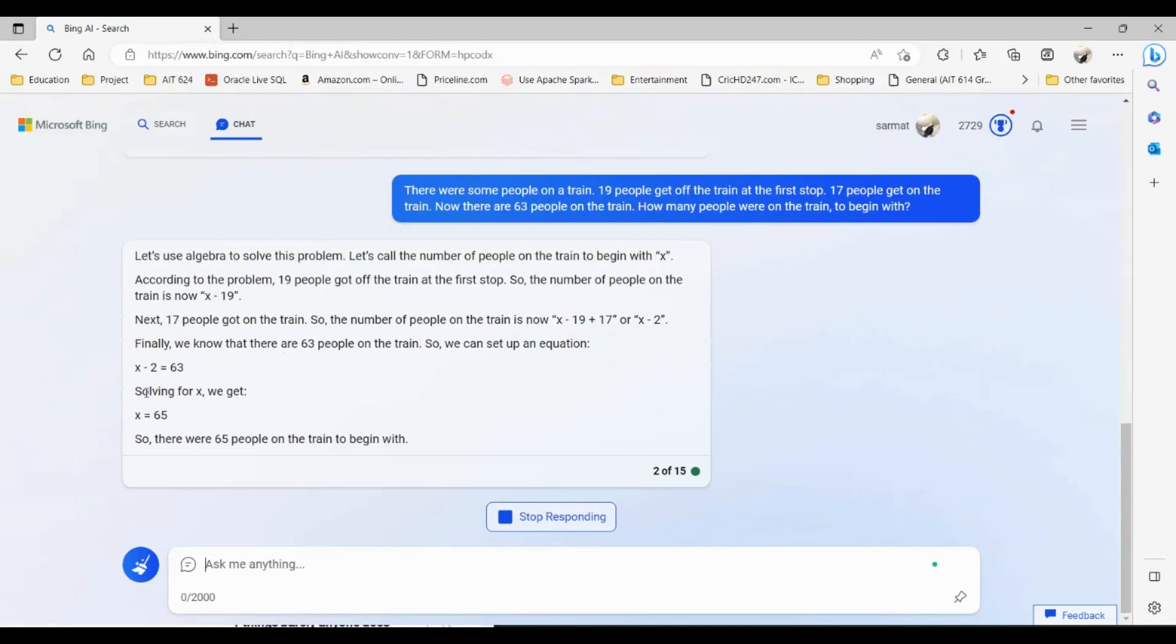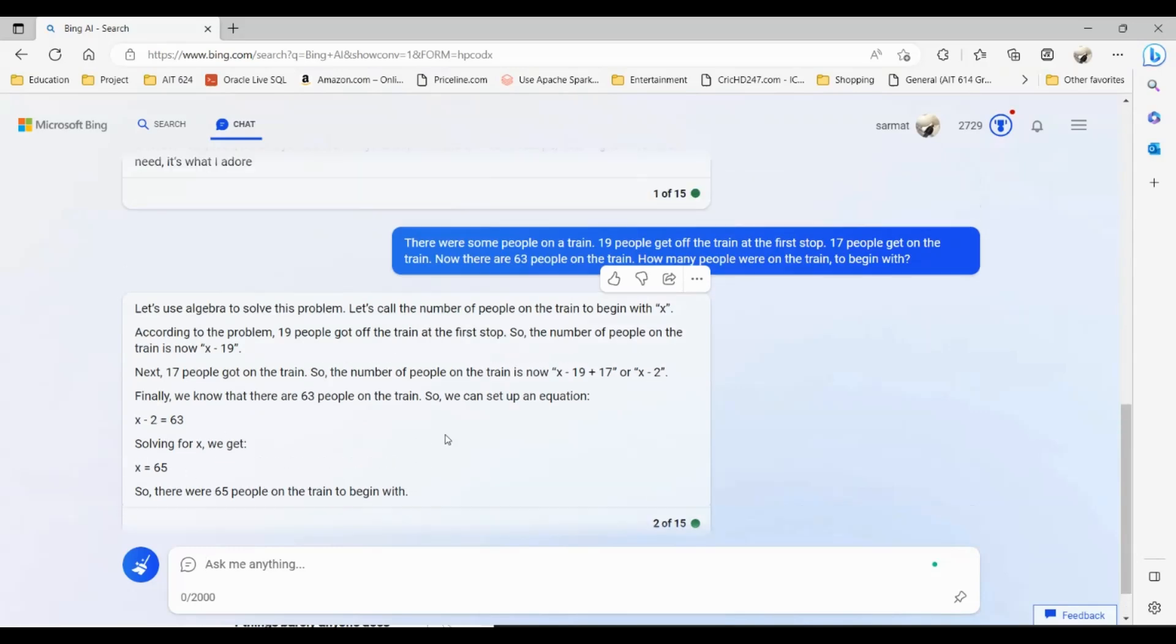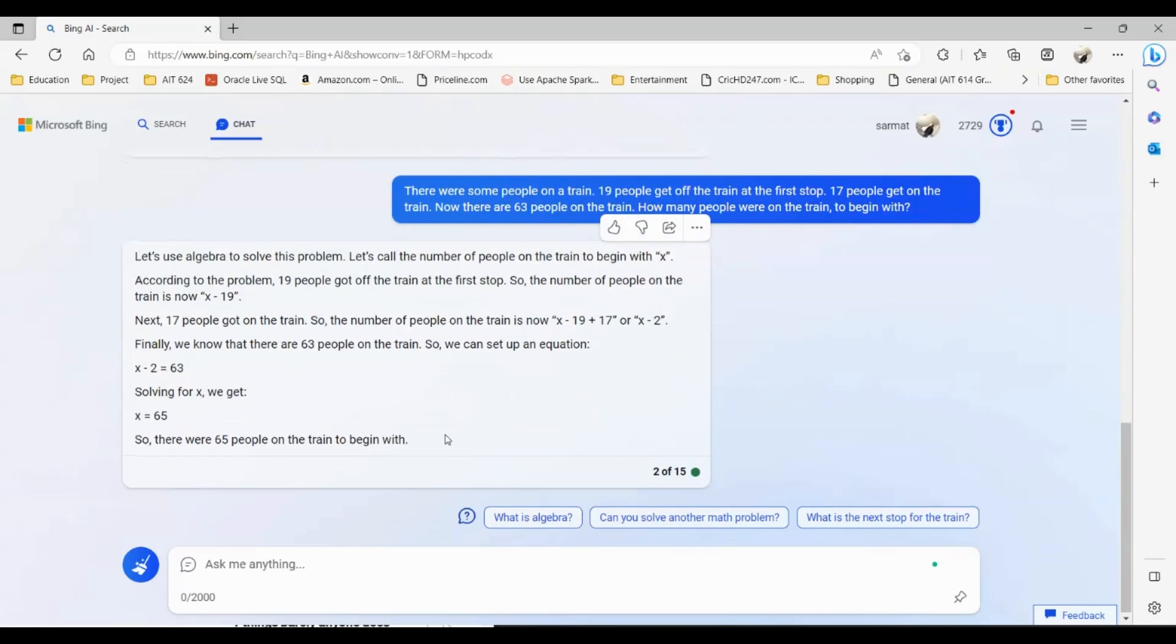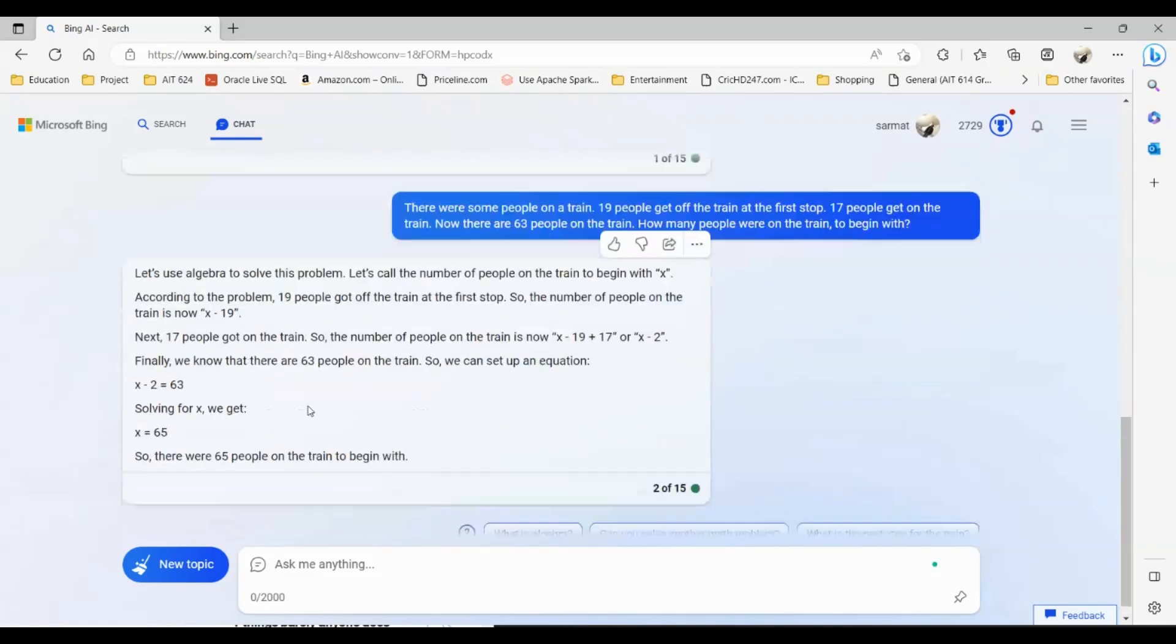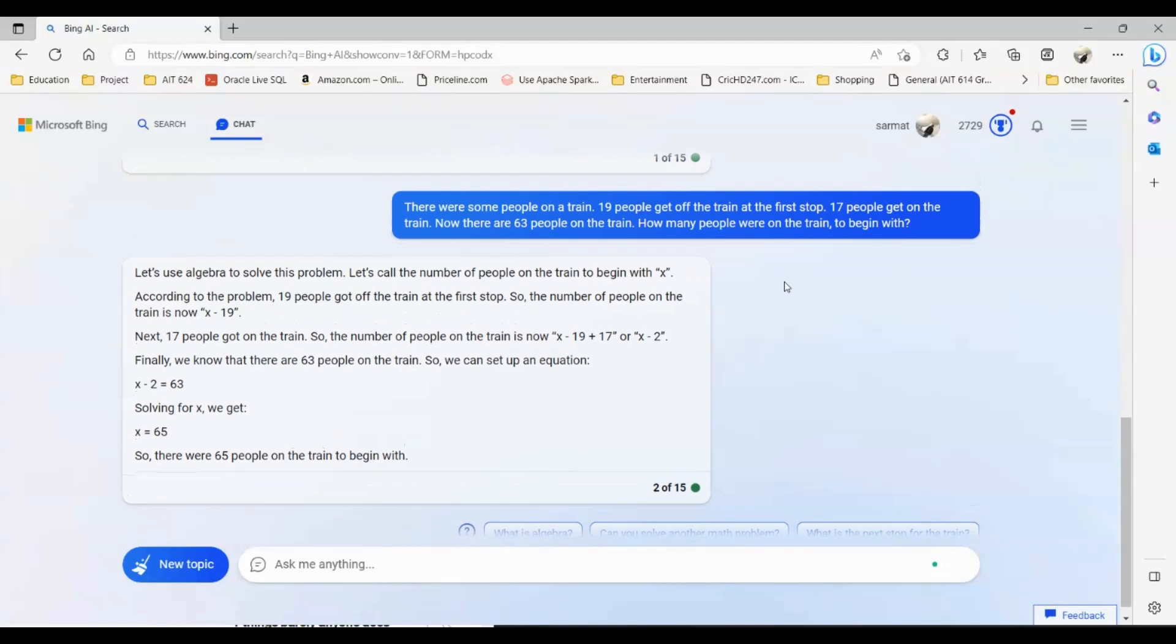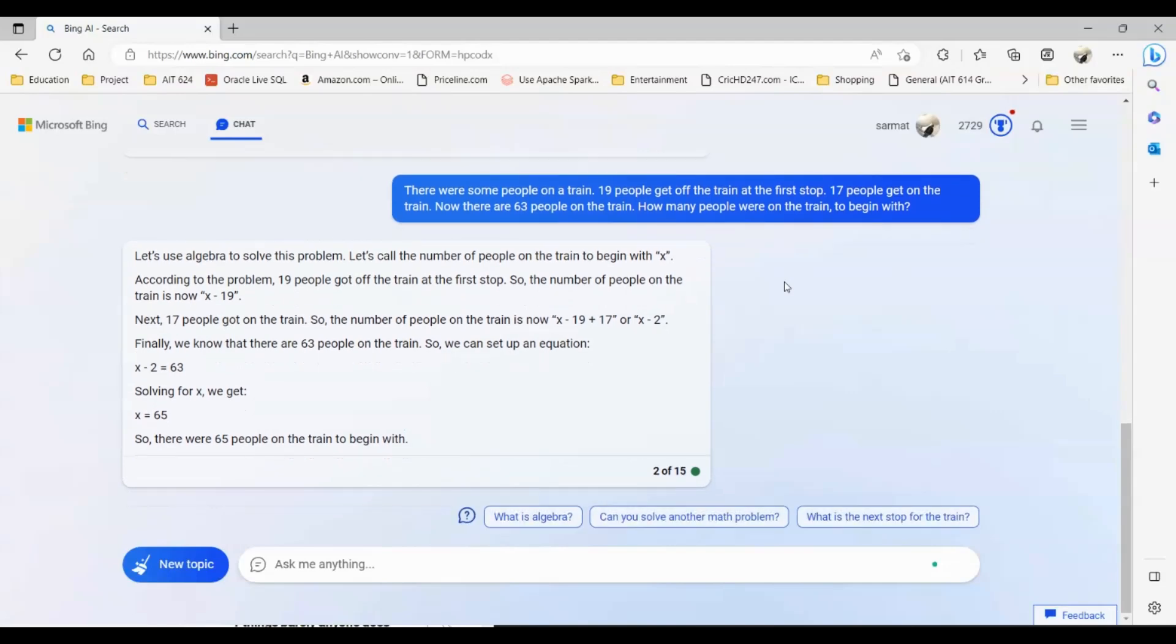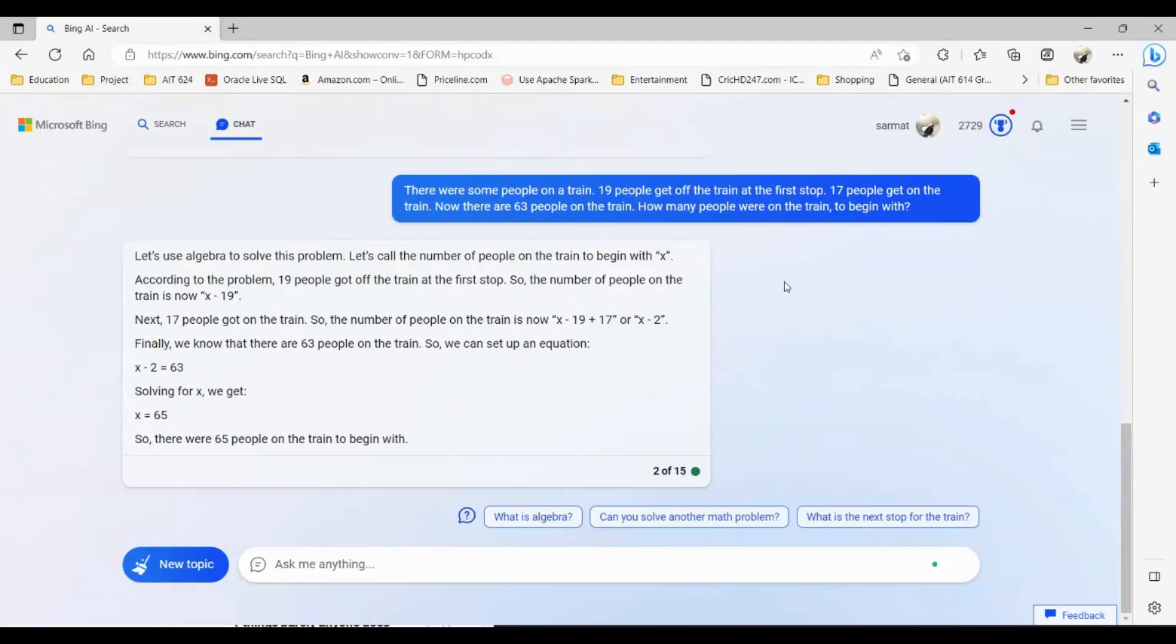It is giving me the answer that solving for x we got 65, which is the correct answer. There were 65 people on the train because 19 got off and then 17 got on, so that's like minus 2, and then x minus 2 is equal to 63, solving for x we got 65. This is the correct answer. As you can see, ChatGPT-4 was able to give me the correct answer. I think some people asked this question to ChatGPT-3 and it gave them the wrong answer, so you can see that ChatGPT-4 has more advanced reasoning compared to ChatGPT-3.